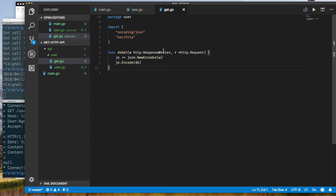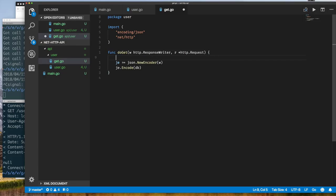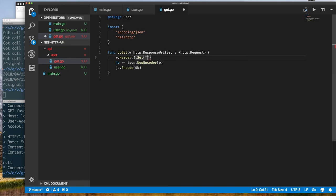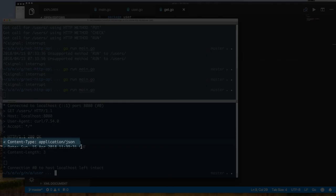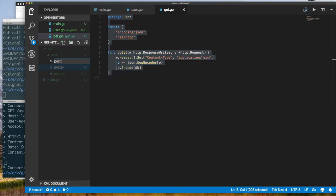We also want to set the response Content-Type header to application/json, since the default is text/plain. Once we run the code with Content-Type set to application/json, we see the correct content type in the response along with a valid JSON empty array when the database is empty.